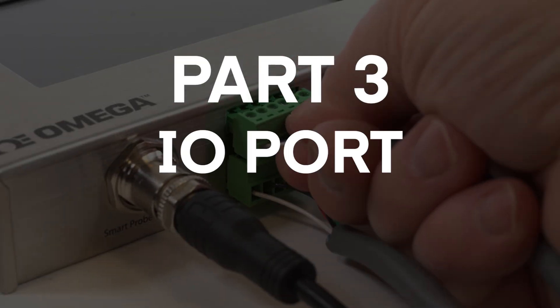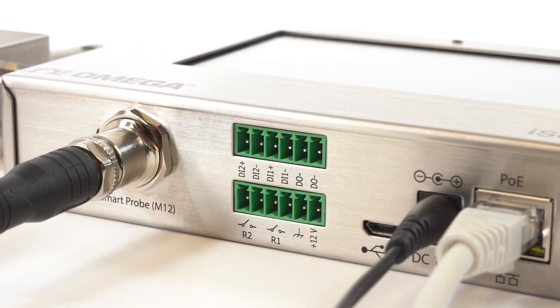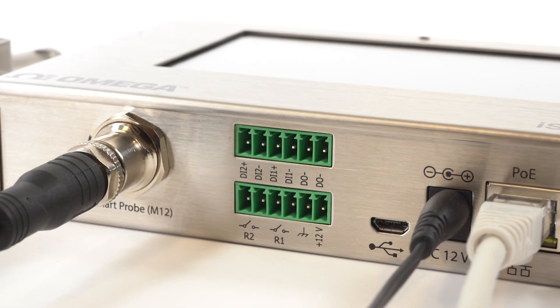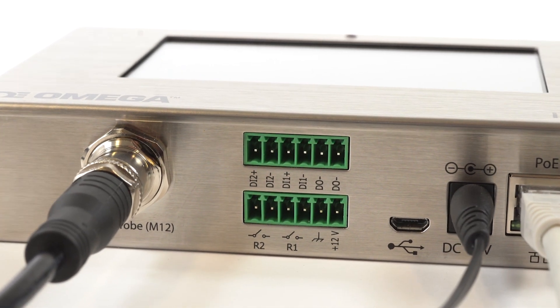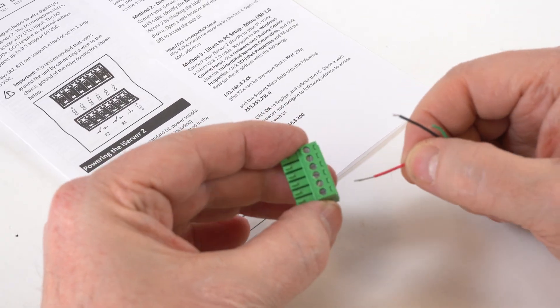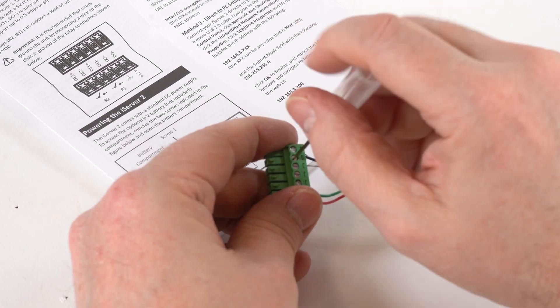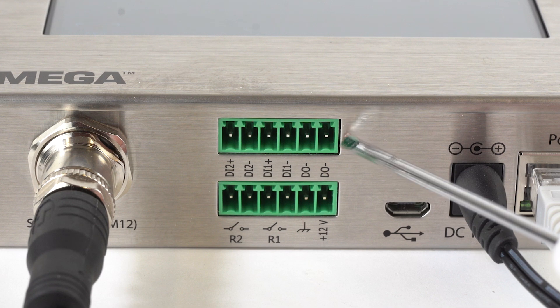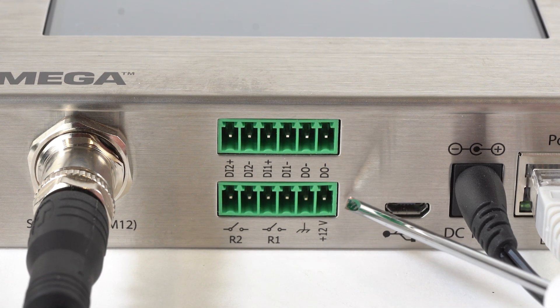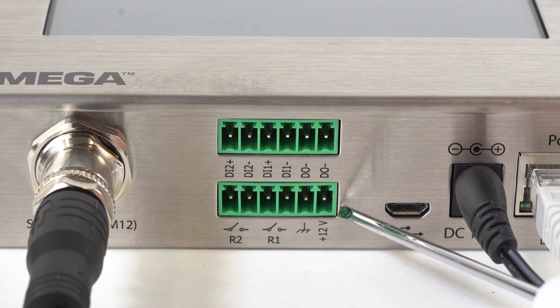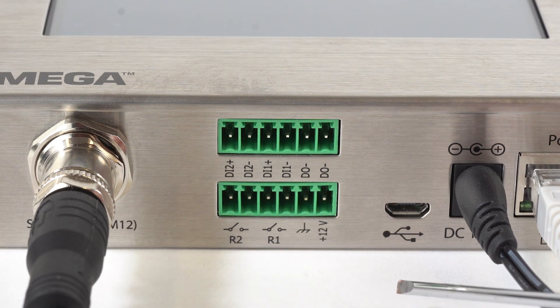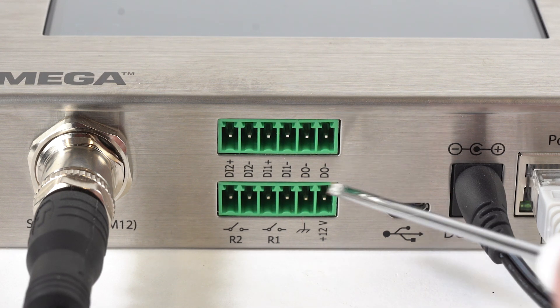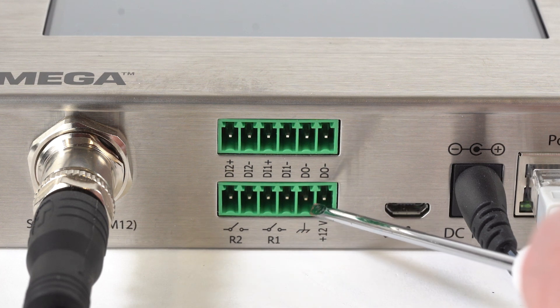Part 3. I.O. Port Setup. The iServer 2 features two configurable discrete I.O. ports that can be used for a wide range of applications, like driving relays or physical alarms, or sensing contacts like door switches. It can also generate local alarms or provide control outputs based on sensor inputs. Wire the digital I.O. and relays to the iServer 2 following the diagram in the Quick Start Guide. The digital input or DI connections here accept a 5-volt TTL input, while the digital output or D.O. connections require an external voltage and can support up to 0.5 amps at 60 volts DC. And the relays, R1 and R2, can support a load of up to 1 amp at 30 volts DC. And this is important. It's recommended that you ground the unit by connecting a wire to the chassis ground of the relay connectors.